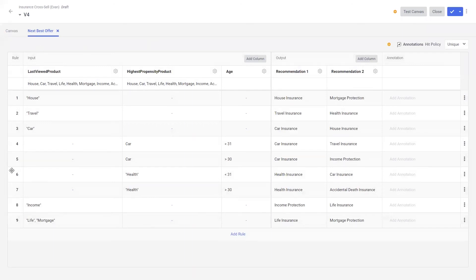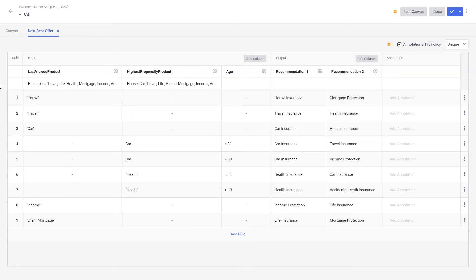The first thing you'll notice are rows and columns. The first columns here describe the data we have flowing in from the canvas. The first column represents the product that was most recently viewed by the customer, the second is the product they have the highest propensity to purchase, and the third column is the customer's age. The following two columns are outputs — specifically the two insurance products we think would be the next best fit for our customer. These are next best products, but we often see these decision tables used to model next best actions, next best conversations, personalization treatments, urgency messaging, and much more.